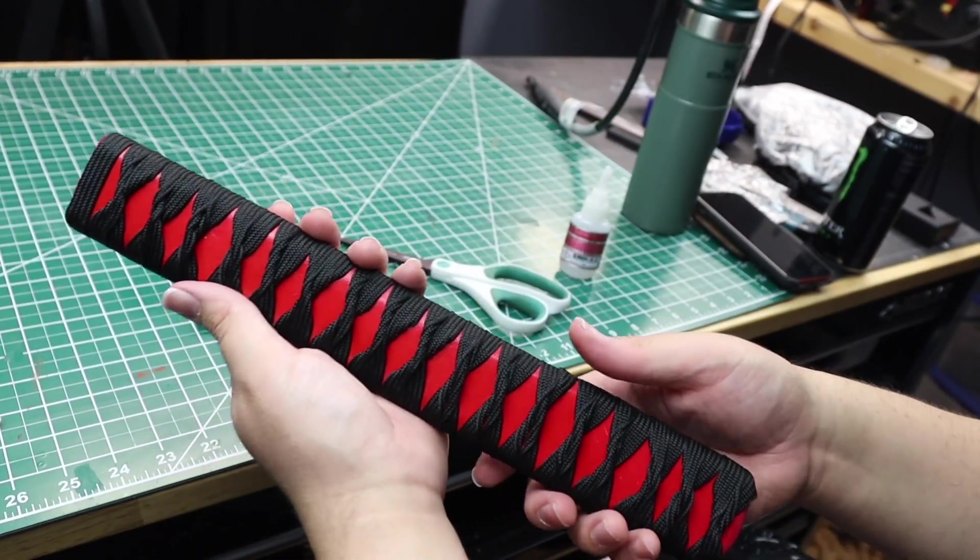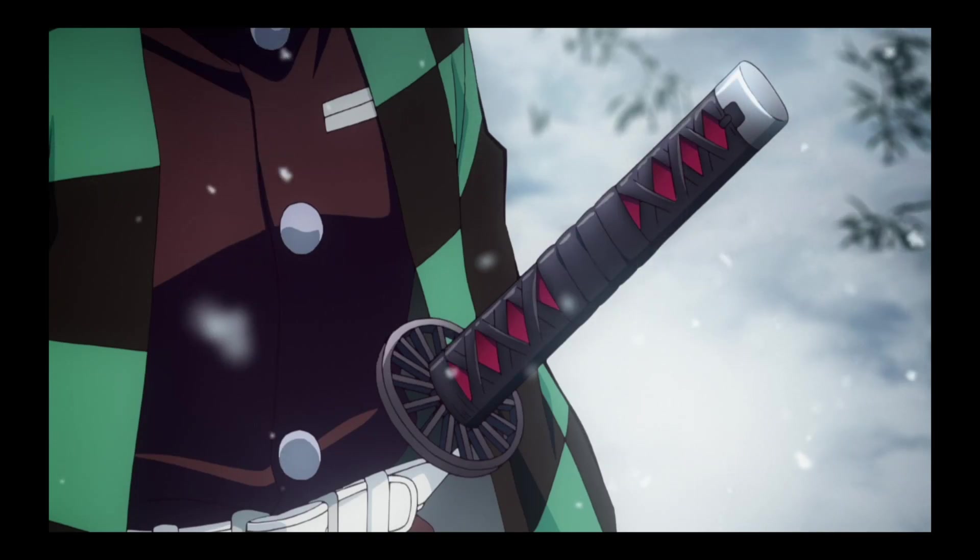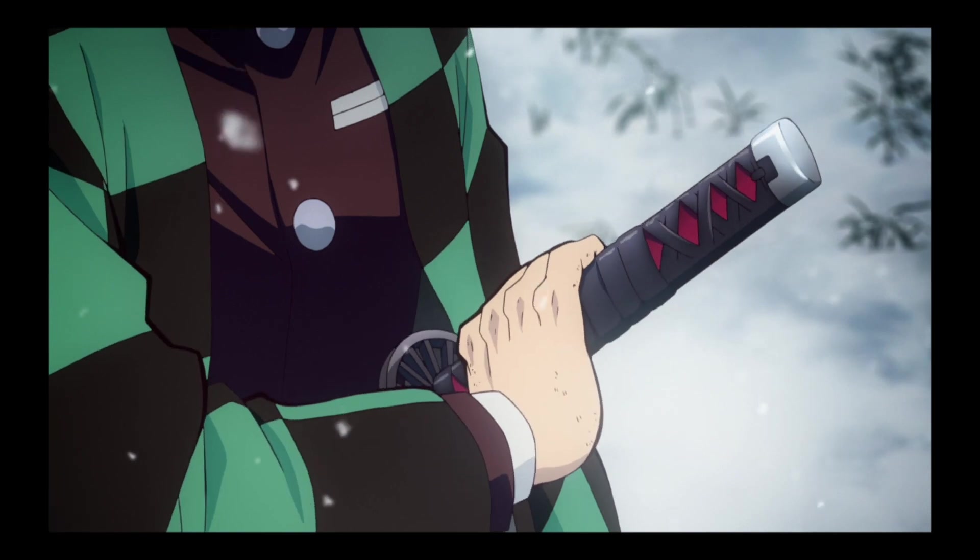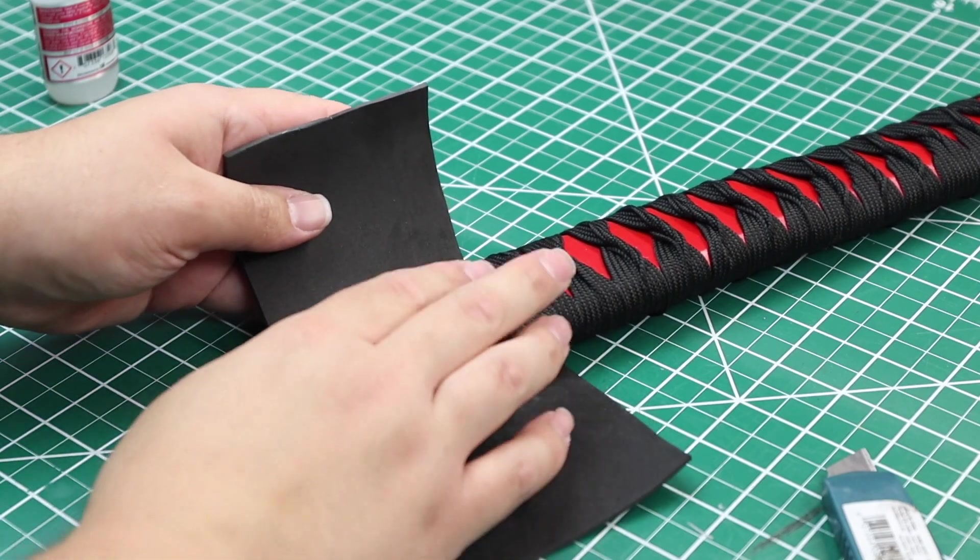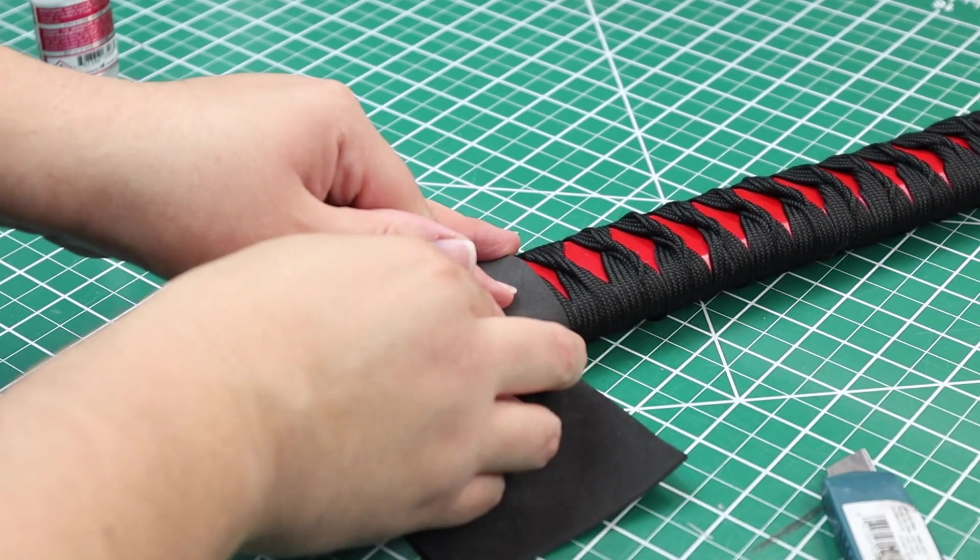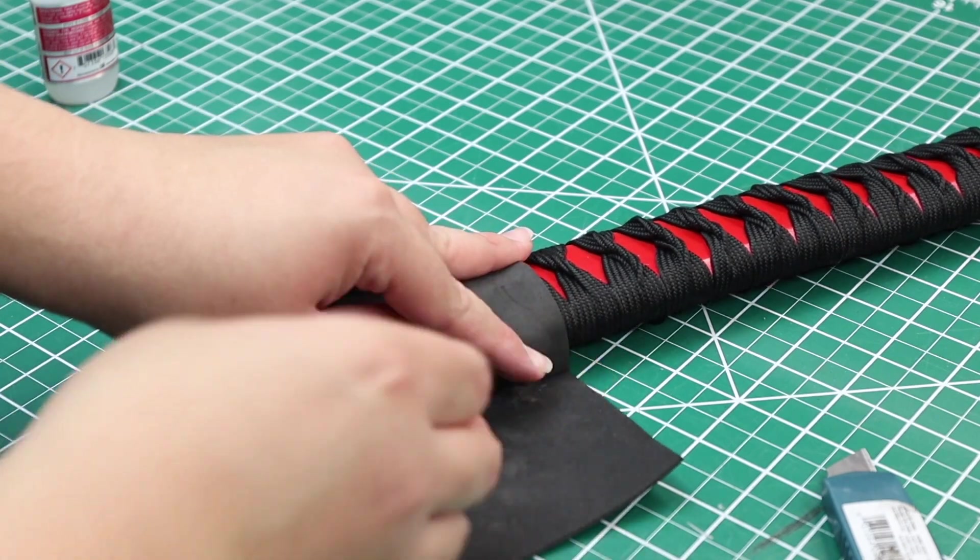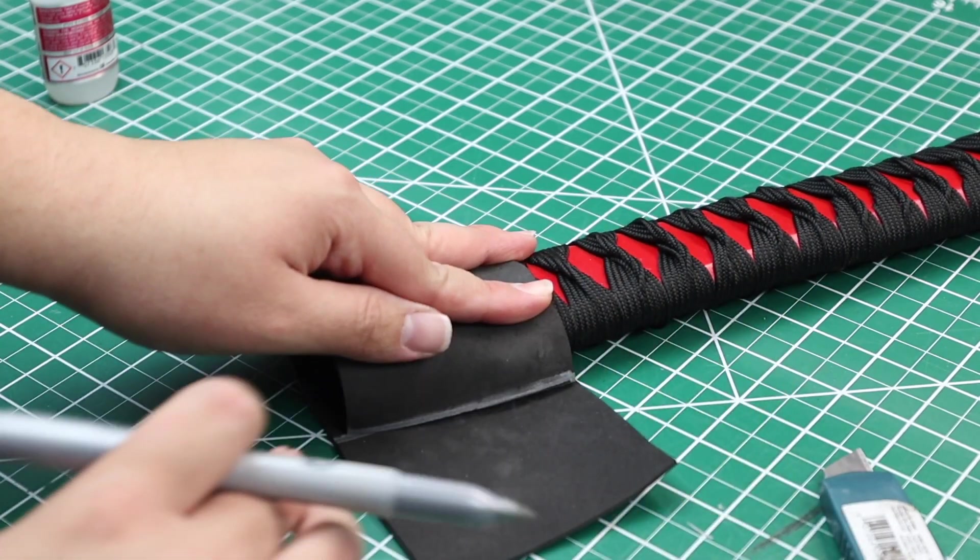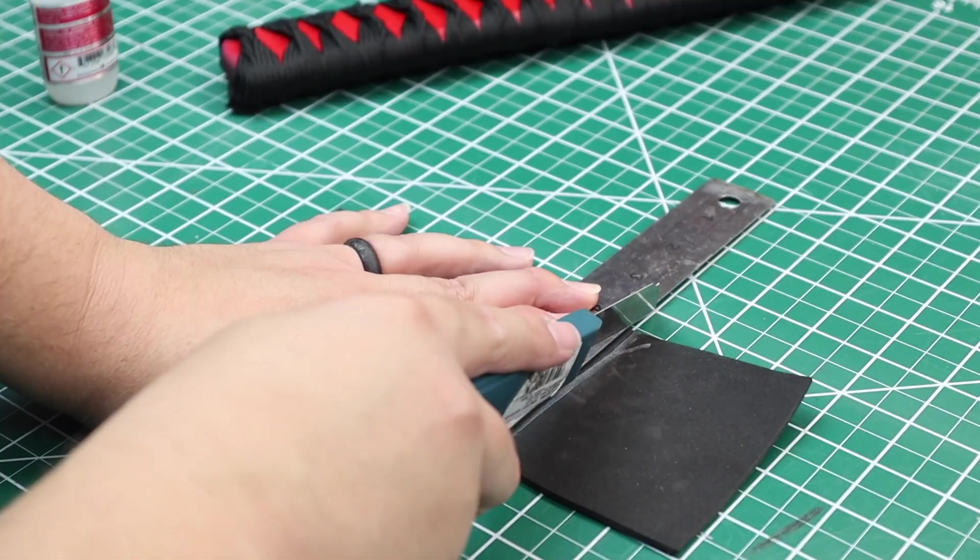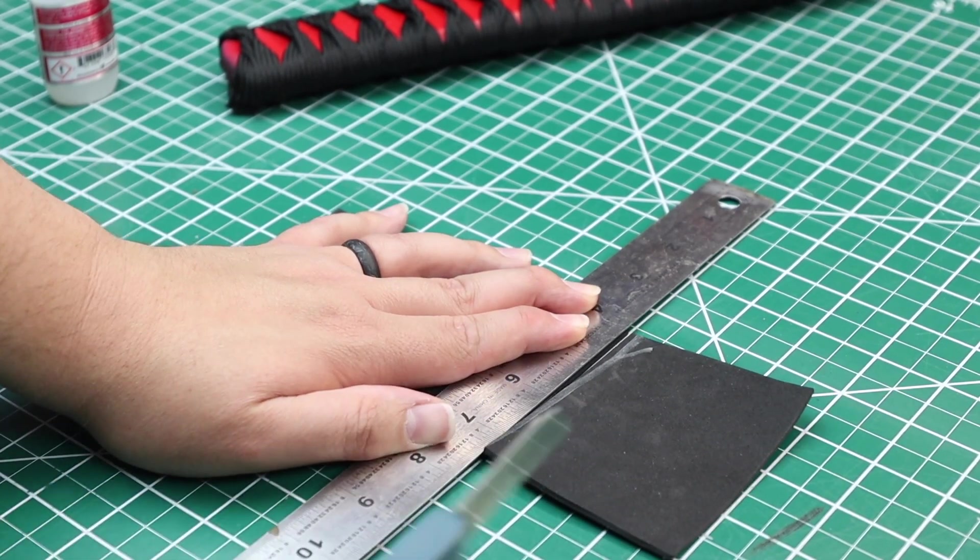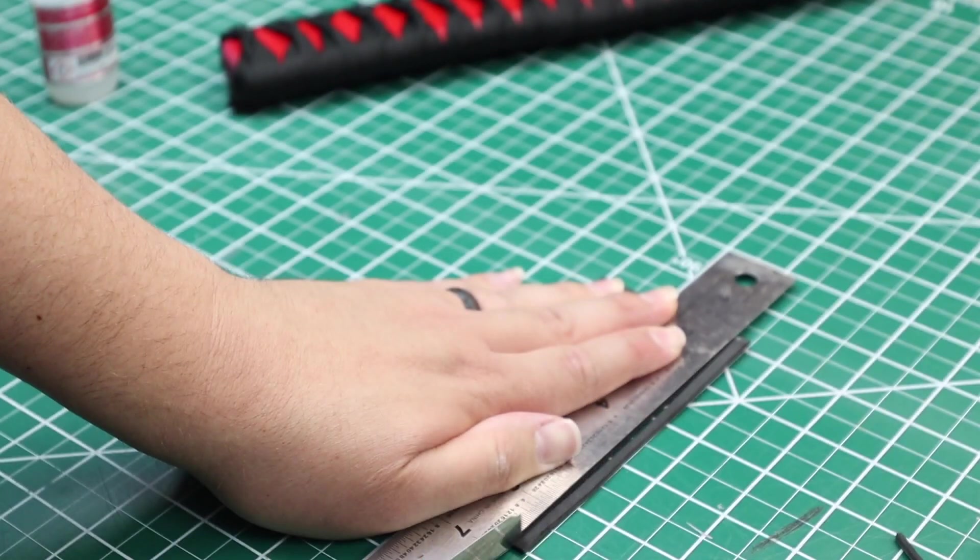I noticed that the sword has a silver pommel at the bottom. So we will need to make that. I brought out some scrap 2mm EVA foam. I wrap the end of the handle and make a line so I know how long the foam should be. Then I use the lines in my cutting mat to straighten the cut on the sides.